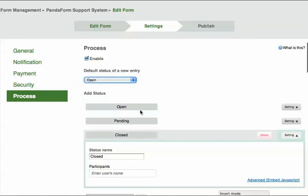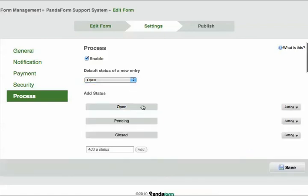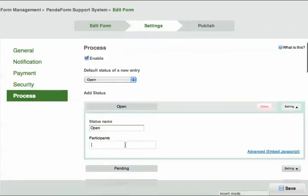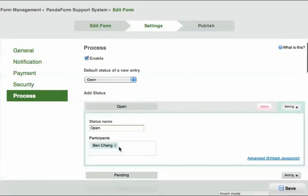Besides just creating statuses to keep track of entries, you can also add default participants. I'll put Ben there, which means when Ben logs into PandaForm, new entries that go into Open will show up on Ben's dashboard.